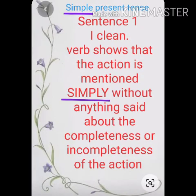Look at the first one: 'I clean.' In this sentence, the verb shows that the action is mentioned simply, without anything said about the completeness or incompleteness of the action. Now look at the second one: 'I am cleaning.' In this, the verb shows that the action is mentioned as incomplete and continuous.